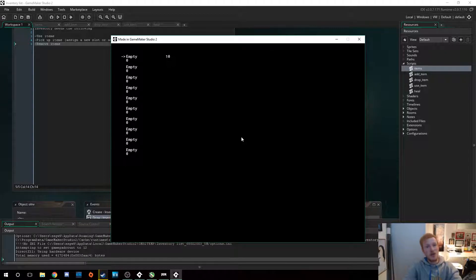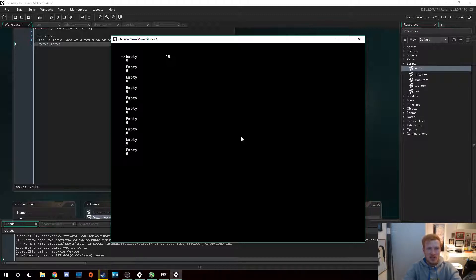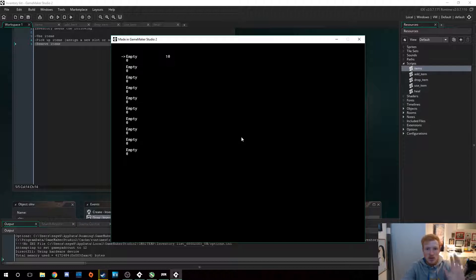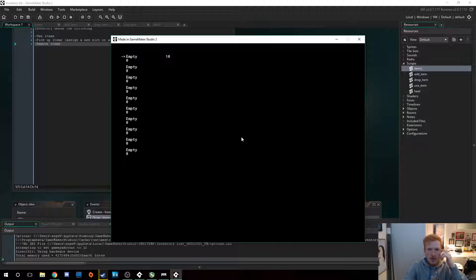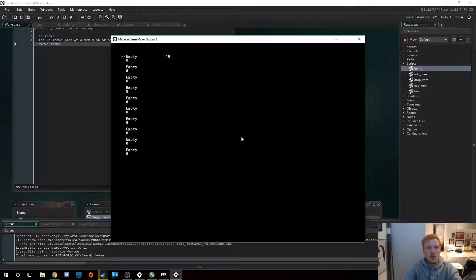Hello YouTube, Sebastian here and welcome to another Game Maker tutorial. Today I'm going to be showing you how I made this inventory system. I won't be coding it with you this time — I might do that if you want — but this time I'm just going to go through all the code because it's not a lot. It would be a shorter video and you can just watch, modify it yourself, and do whatever you want with it.